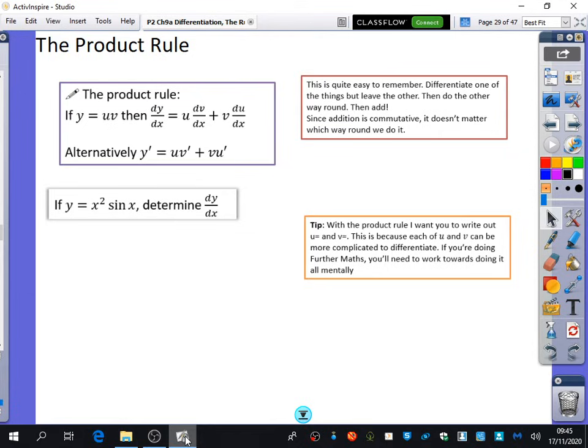A while back, we looked at all those different functions on the board and said which of these are products of functions and which of these are composite functions. We're now going to be working out how we can differentiate things using the product rule, which is where you have two functions that have been multiplied together.